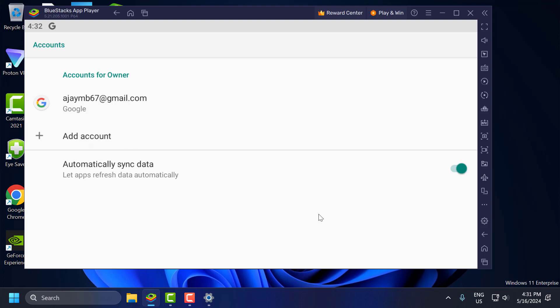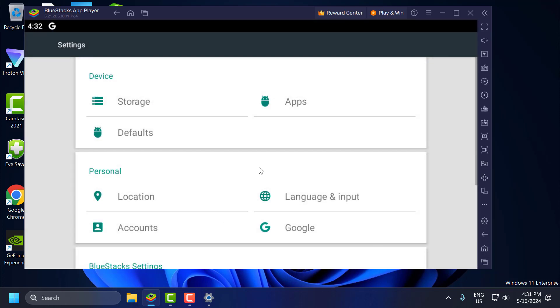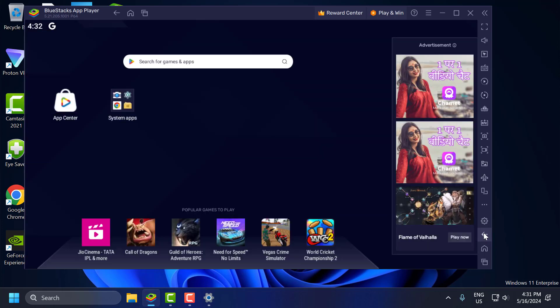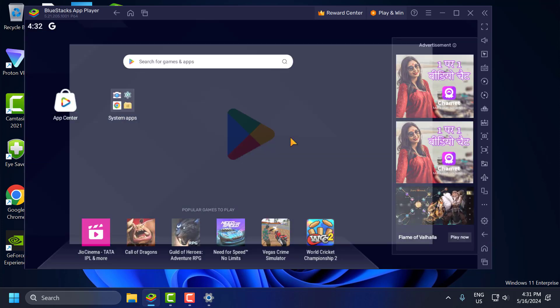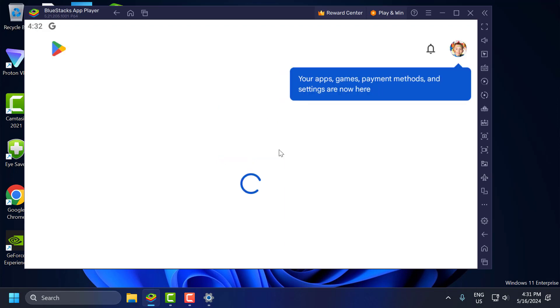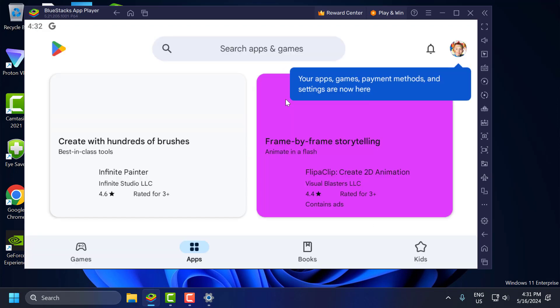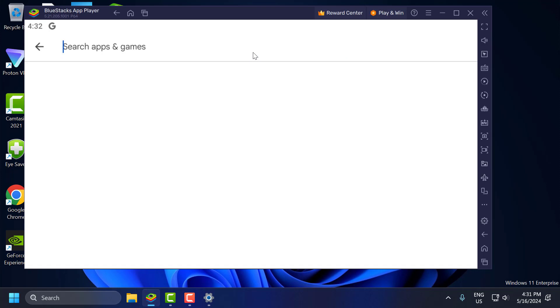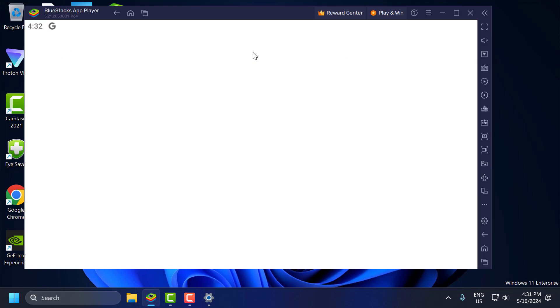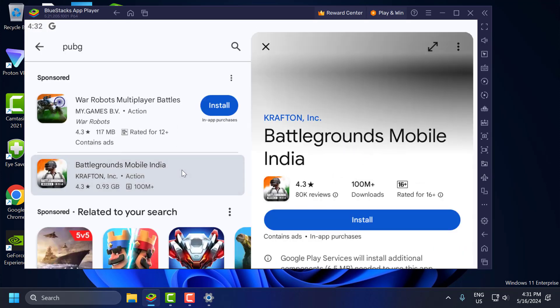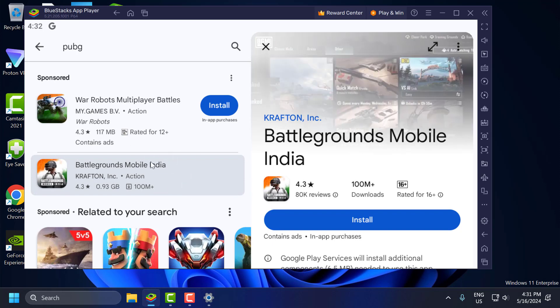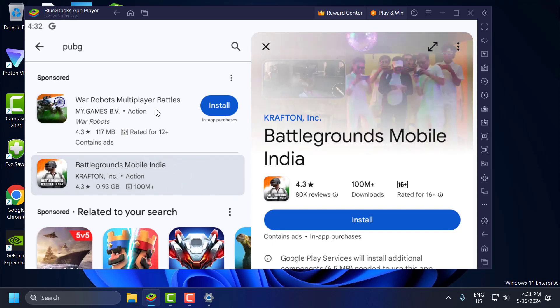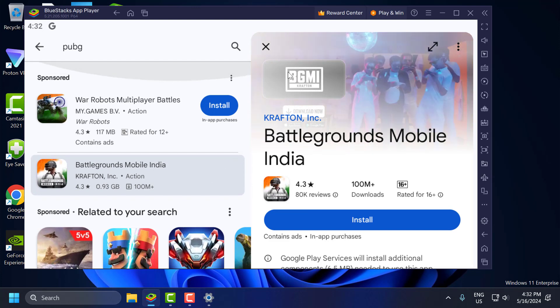Now what you have to do is just go back and go to Play Store. And your problem has been fixed guys. Now you can download any apps you want. Select the install option in PUBG or any other games you want and download it guys.